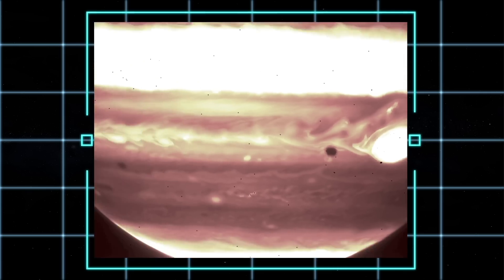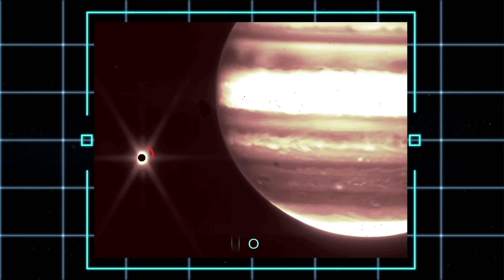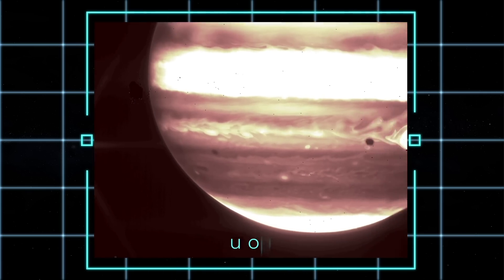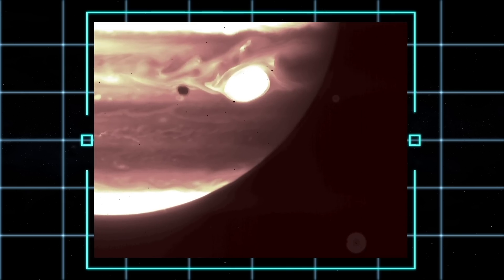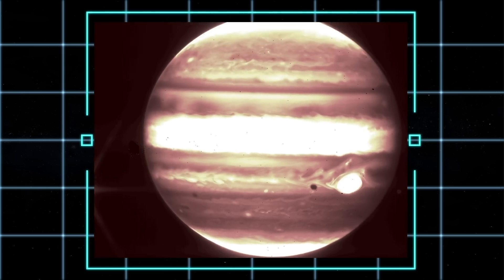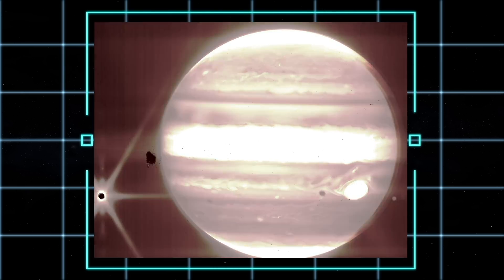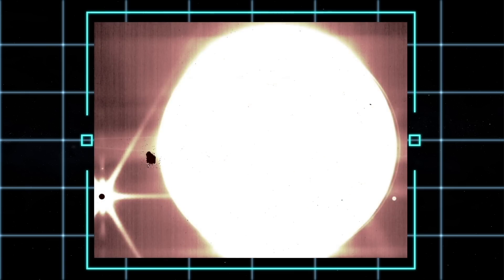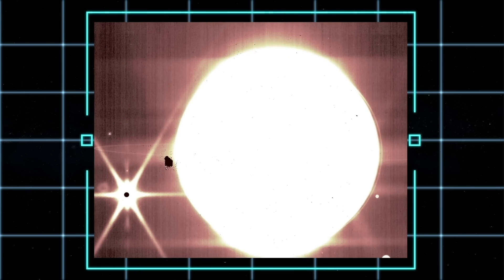Jupiter's satellite Europa can be seen on the left, and there are also images of the other moons, Thebe and Metis. JWST also captured some of the planet's rings. That's right, Jupiter has rings.